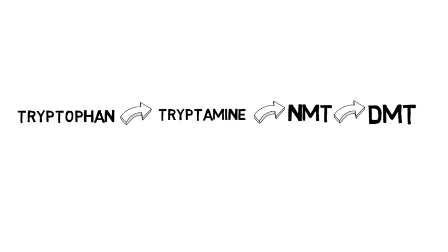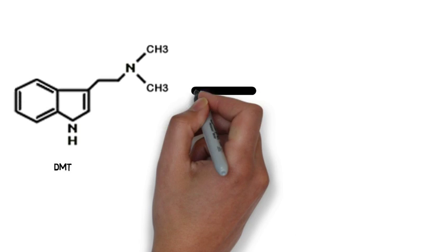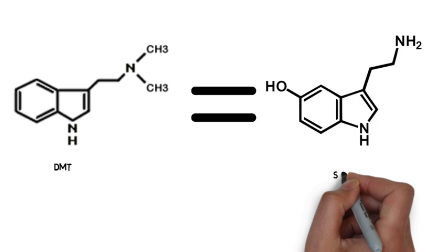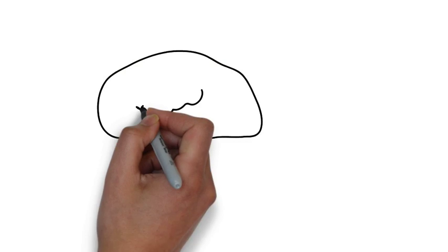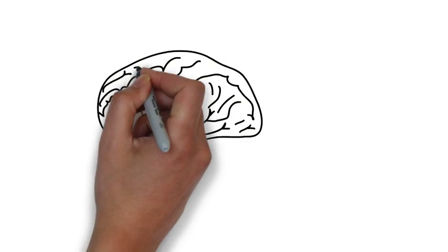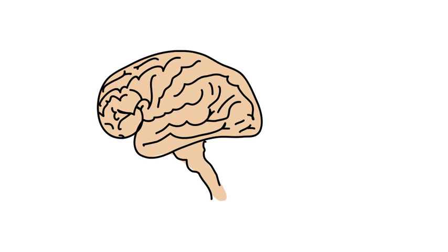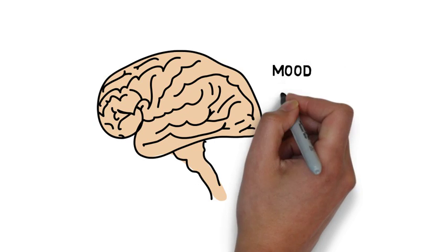DMT is structurally similar to serotonin. Serotonin is a neurochemical and is associated with controlling mood, appetite, sleep, memory and learning.